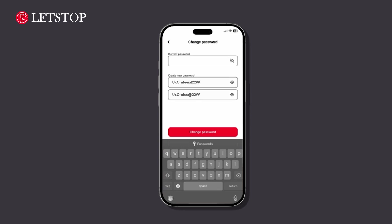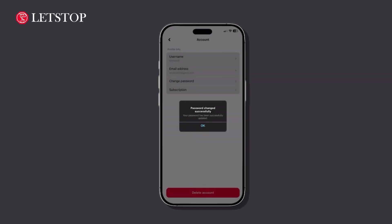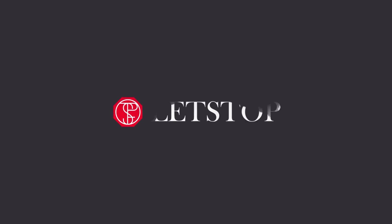Once you've submitted your new password, you'll see a confirmation message letting you know the update was successful. And that's it. Thanks for watching and stay safe with Let's Stop.